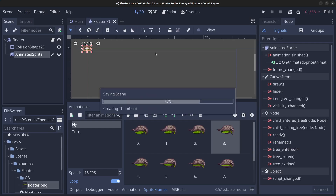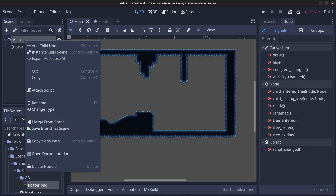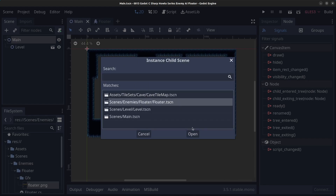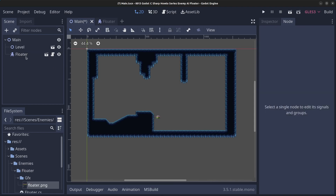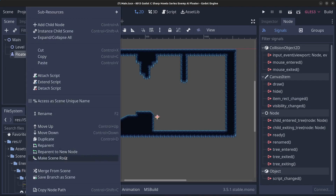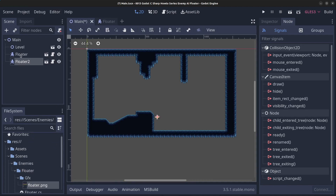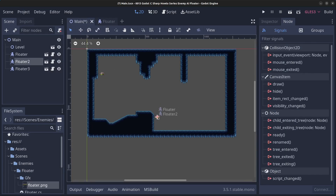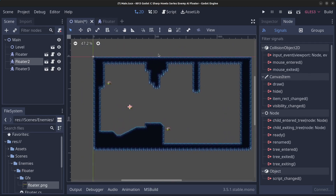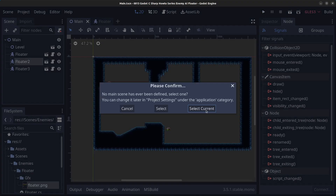Press Ctrl+S for the floater scene, then go to the main scene. Right click the main scene and click instance child scene, click on the floater, and click open. Place the floater in the level, then right click it and click duplicate to make two more — put one up top and one in the middle. Press Ctrl+S to save the main scene, click play, and select the current scene.